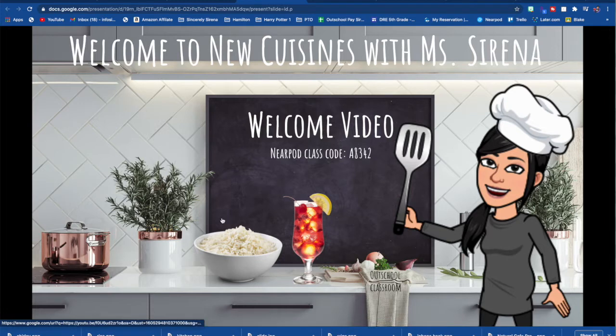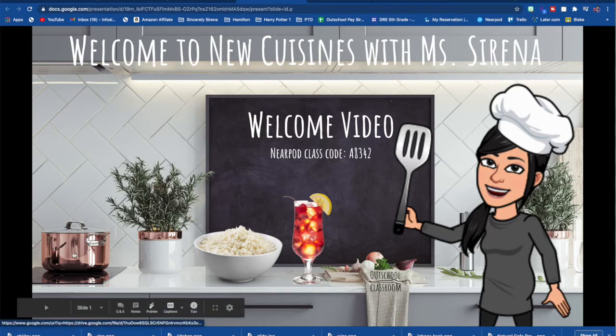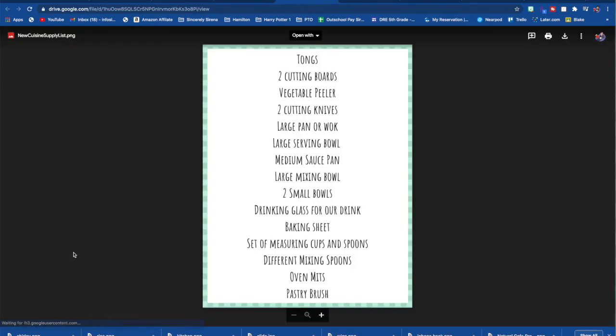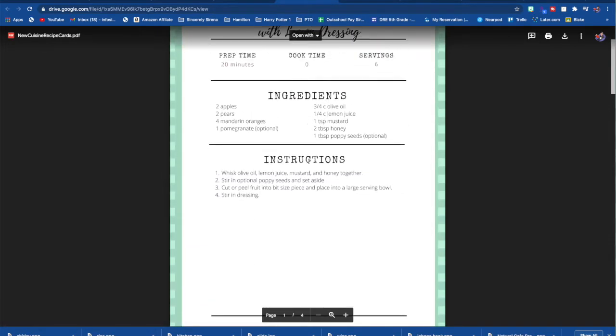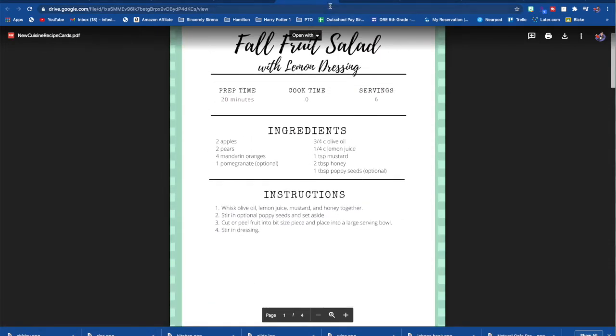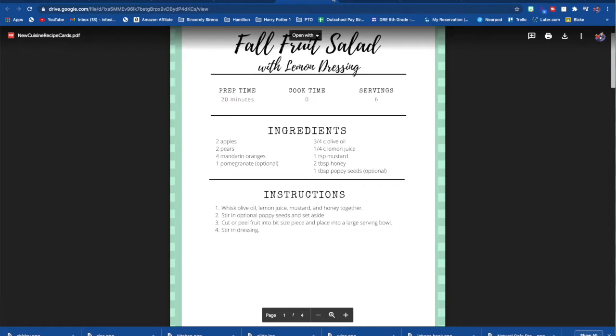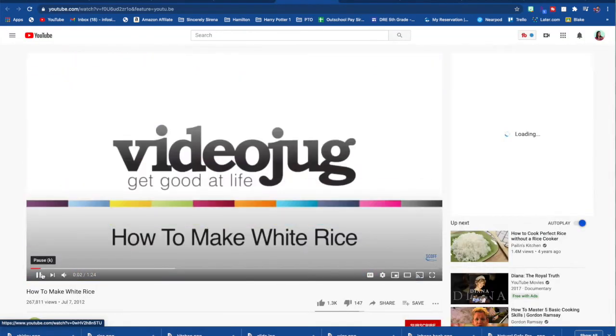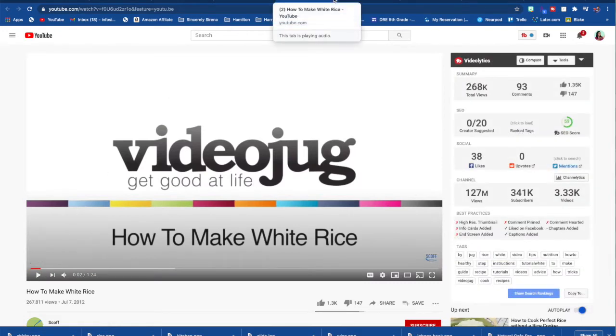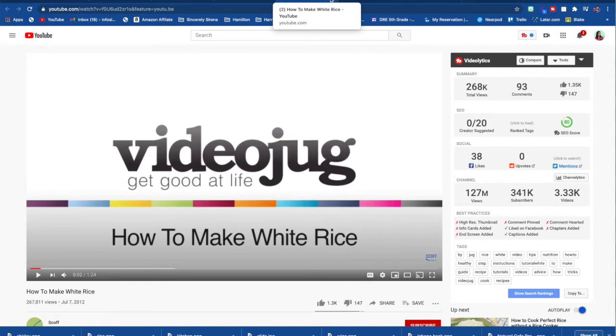I also have a welcome interactive video that I have created through Nearpod. Creating a virtual classroom is an awesome place to put all of the helpful links that you want your students to have in a more engaging environment than just sending them a document with things listed. The things that I have linked here are the pot I have, our supply list, they can find their recipe cards, they will find out how to make rice.